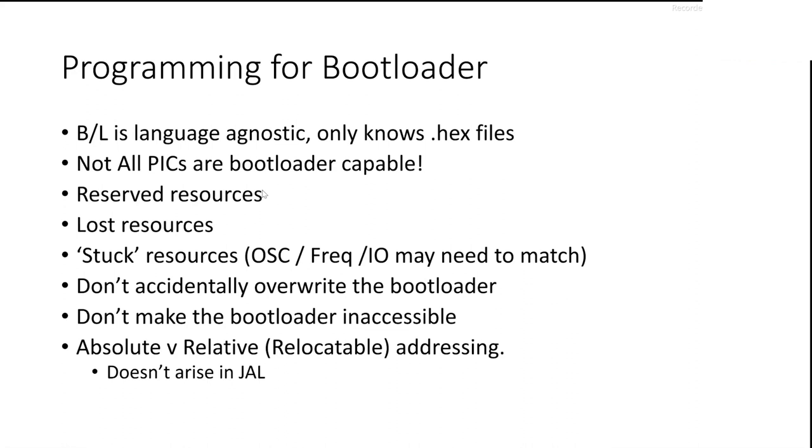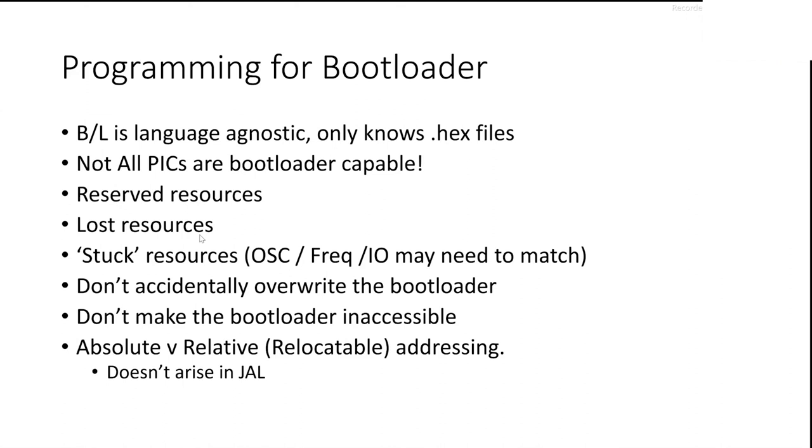Don't accidentally overwrite the bootloader. Yep. Don't make the bootloader inaccessible. A thing that people sometimes do is accidentally put the bootloader 2K up so that the bootloader can't load the bootloader, if you see what I mean. You will make these mistakes and you will learn from them. And you will thank me for reminding you at this point. And this doesn't arise in JAL, but you have to use relative addressing when you're writing code for a bootloader. JAL already does that naturally all the time, doesn't care. But some programming languages try to use short jumps and stuff like that to try and save space and optimize the use of the working registers and stuff like that. Doesn't matter in JAL, but if you're programming anything else with a bootloader, you have to think about it.